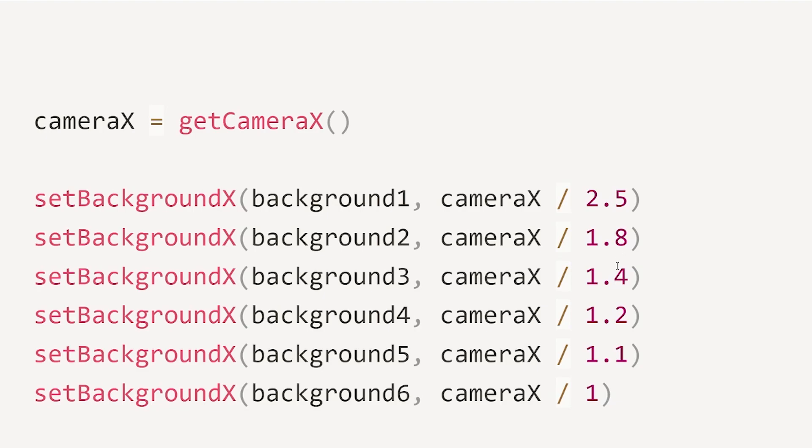And we slowly reduce that value all the way down to one. And then the furthest background is moving at the exact same pace as the camera, which will make it seem like it is not moving at all.